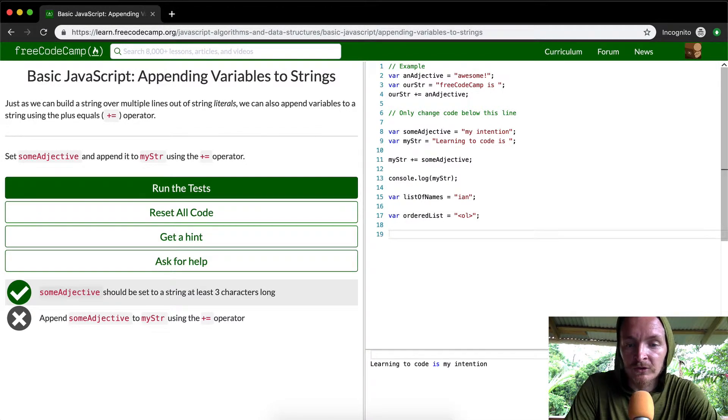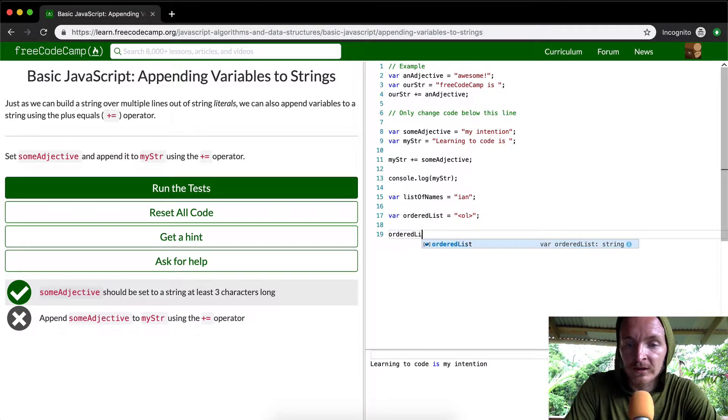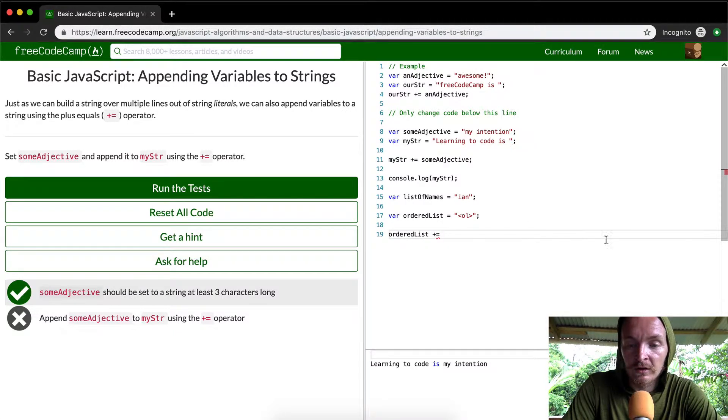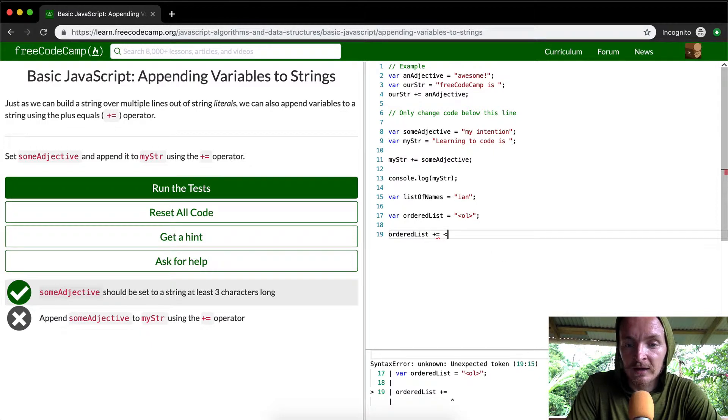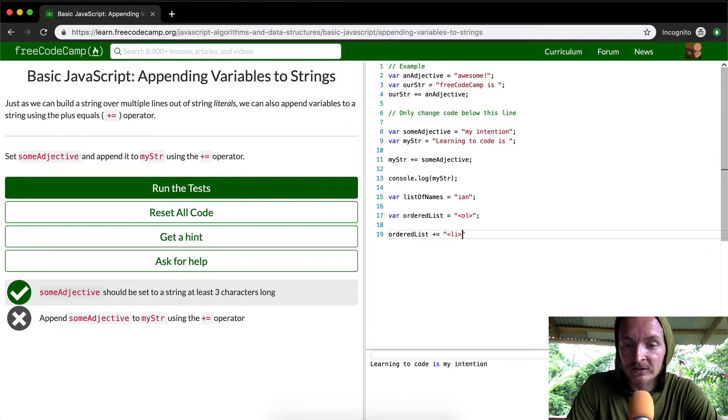And let's say in the ordered list, we can plus, and what we want to do is with each ordered list, we want to add a string, we want to make a list element.